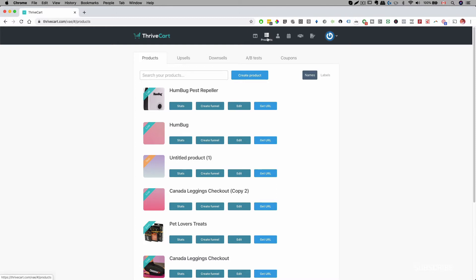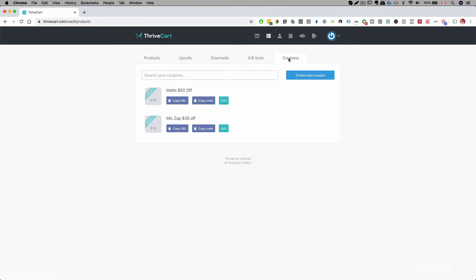Once you log into ThriveCart and head over to Products, you will see these tabs on the top. I've already talked about upsells and downsells in my other videos, but what I want to focus your attention on is this last tab over here that says Coupons. Once you click on that, you will be brought to the coupon page.